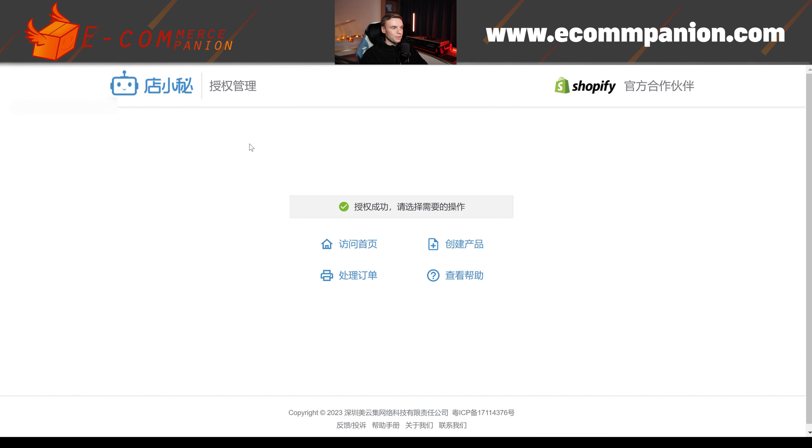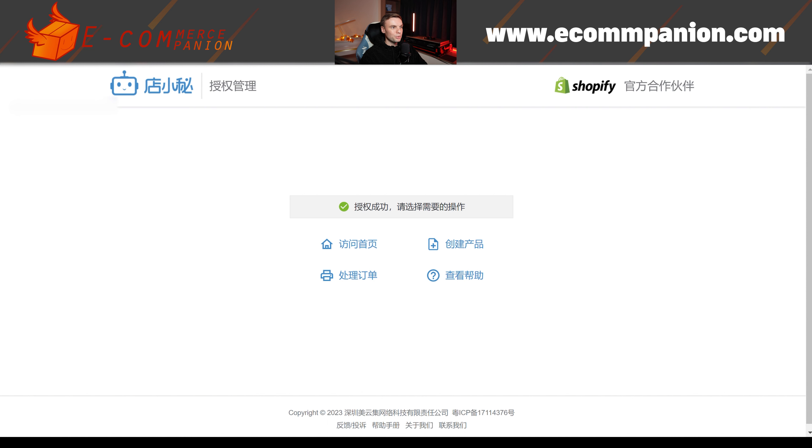So it has logged me in here because I already have an account. But in your case, you're not going to have an account and you're going to be shown a login screen. In the login screen, you do not need to do anything. You just close the screen because you do not want to create an account. Why?